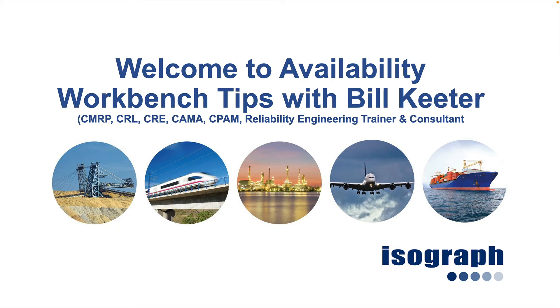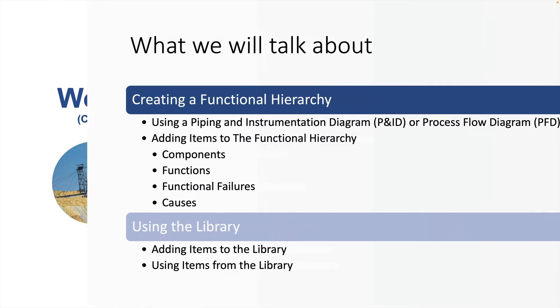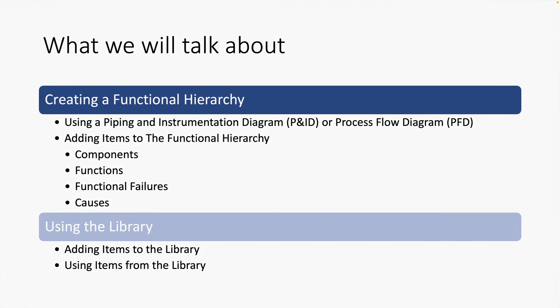Hi, I'm Bill Keeter. Welcome to this brief presentation about building a functional hierarchy in RCM cost. In this presentation, we discuss creating a functional hierarchy based on either a P&I diagram or a process flow diagram, and how to use the library function to help speed analyzing your systems.